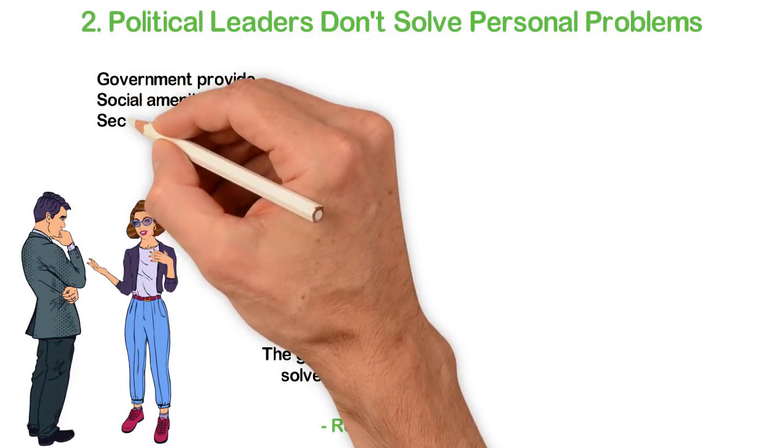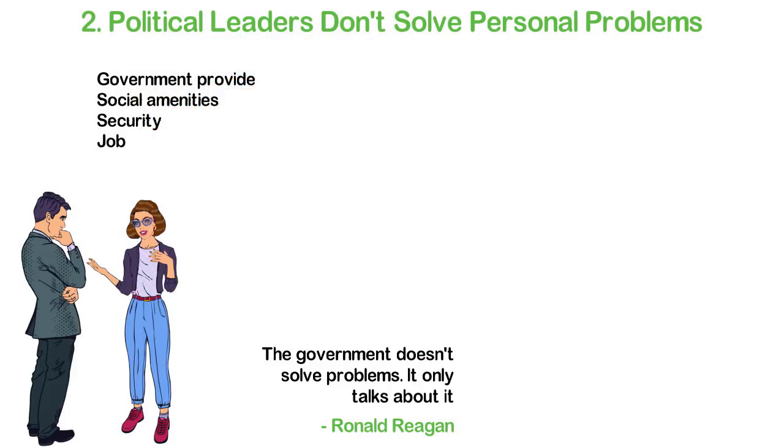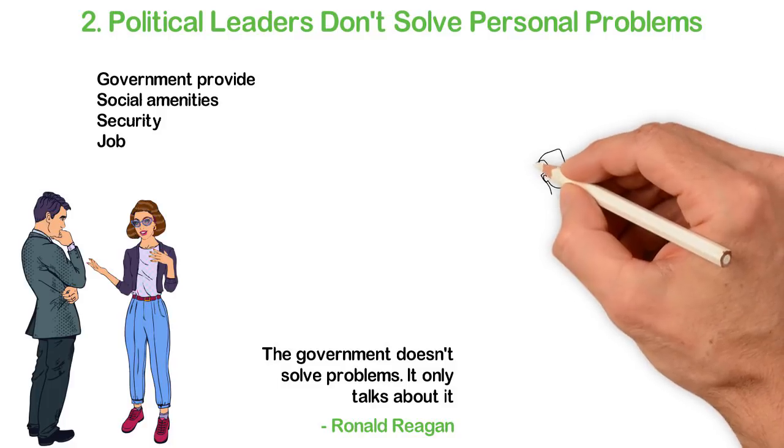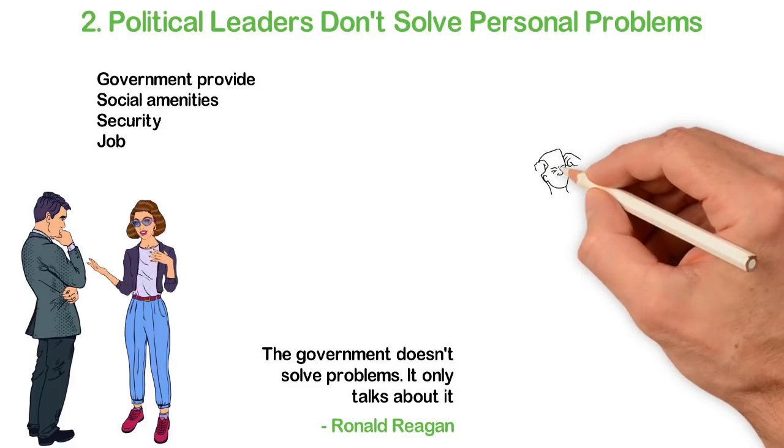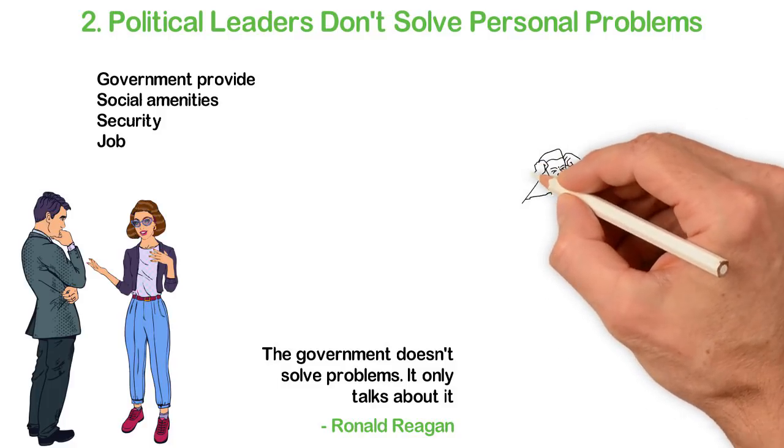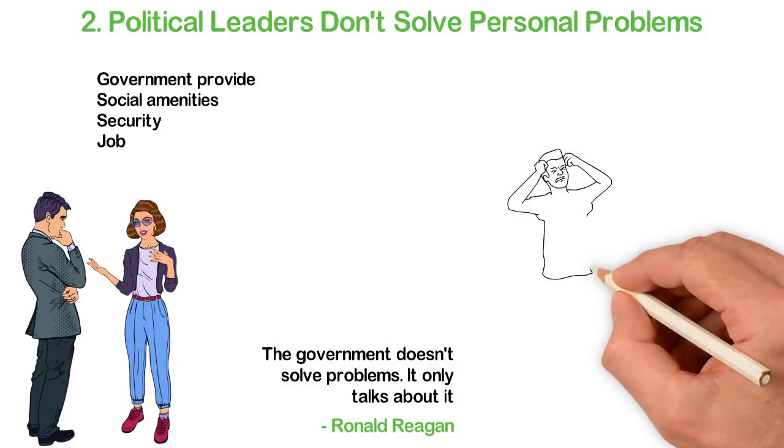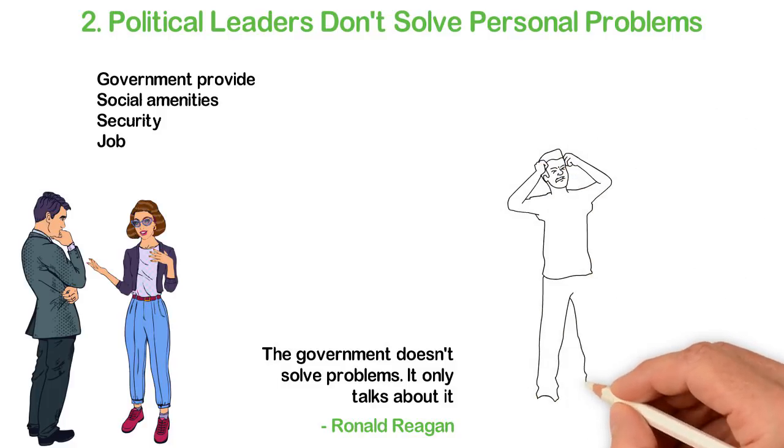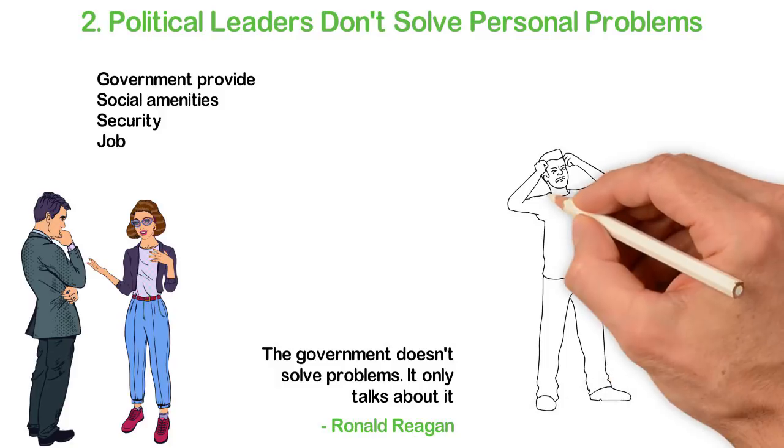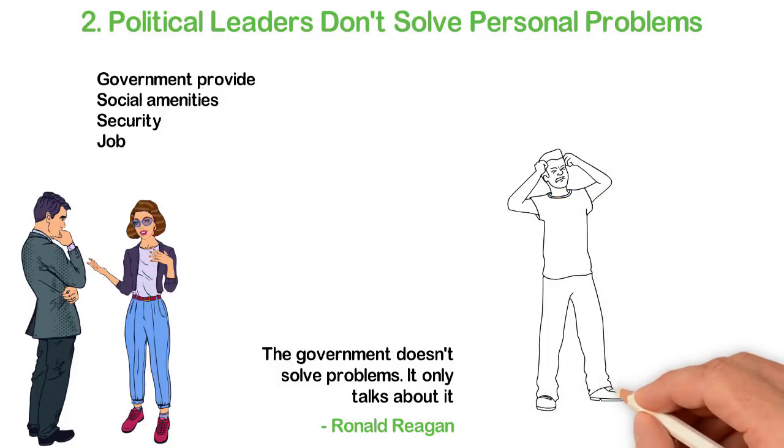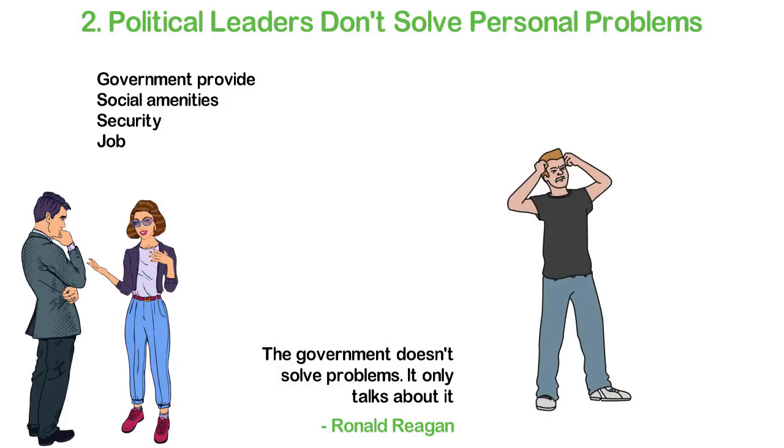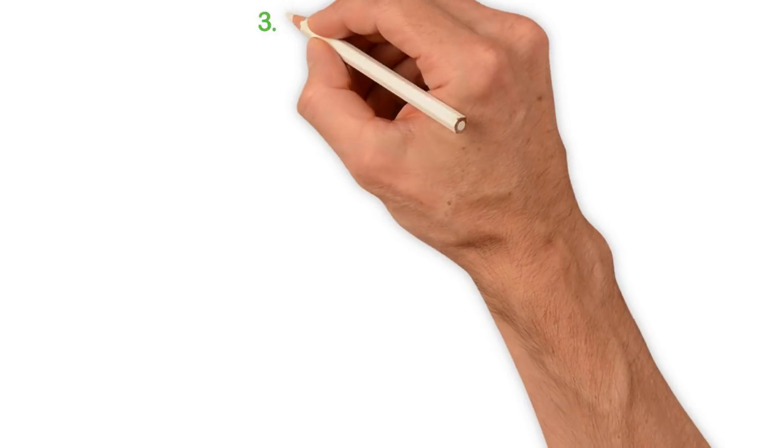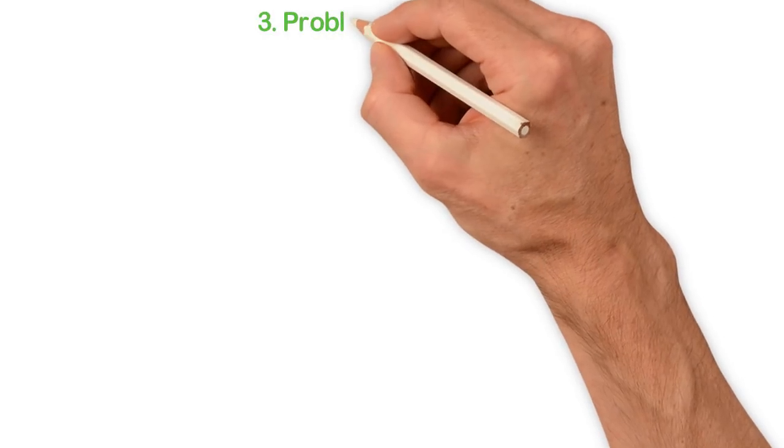The government of your country can provide all the social amenities, security, and even jobs. This still won't solve your money problem or any of your personal problems for that matter. Why waste your time complaining about the political leaders who don't even know you exist anywhere?